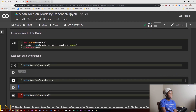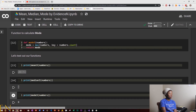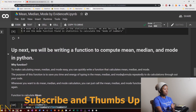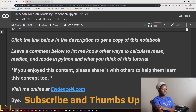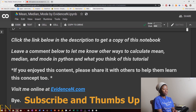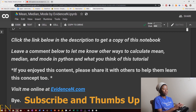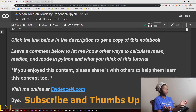If you click the link below in the description you can get a copy of this notebook. Leave a comment below to let me know other ways to calculate mean, median, and mode in Python and what you think of this tutorial. I really want to make more videos like this and I definitely want to improve, so just let me know how I can improve my tutorial videos.